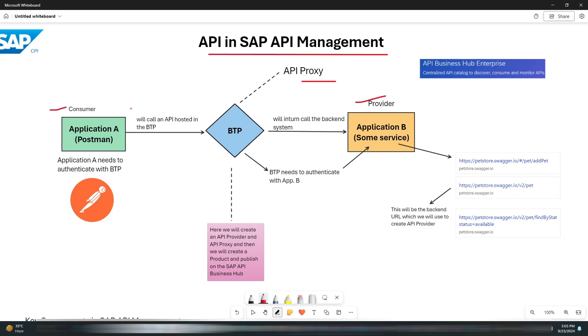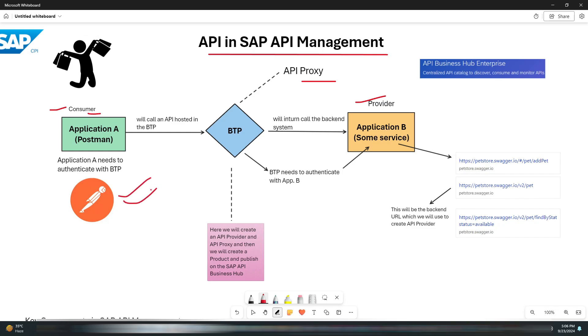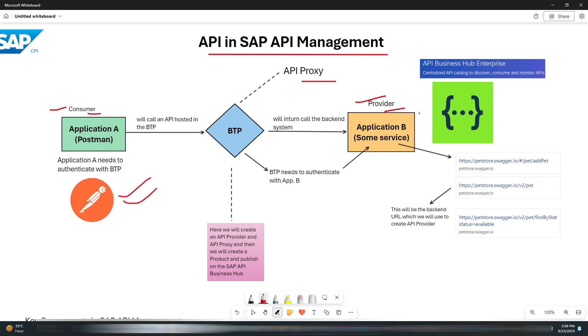Let's start by understanding what is a consumer and a provider. The consumer is basically the entity or application that consumes an API to perform operations or fetch data. In our case, it will be Postman which will be consuming the API that we create in this video. The provider is the entity that offers the API services. In our example, it will be Swagger Pet Store, which is an API provider of pet data APIs.